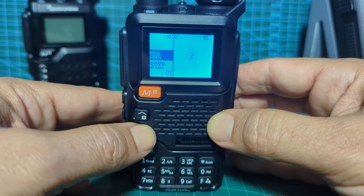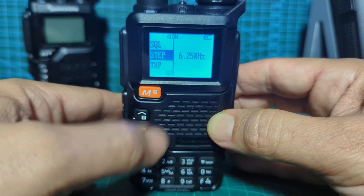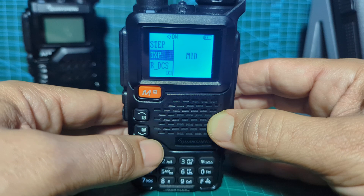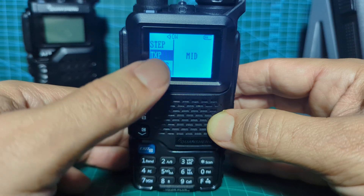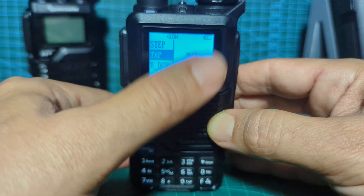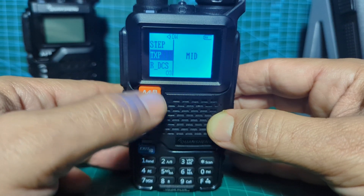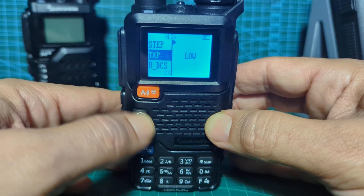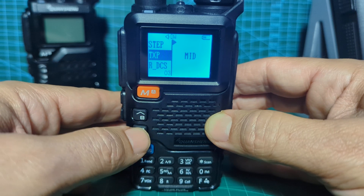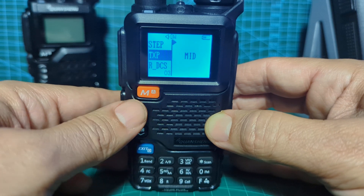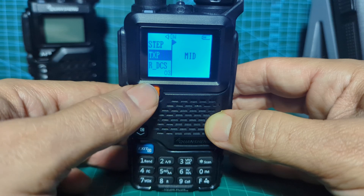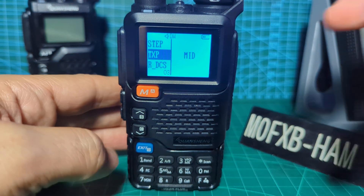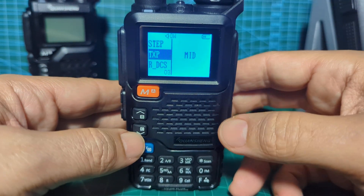Going down, there's the step — if you want to change the frequency step, select it. If you want to change the power, press menu and use up and down to change the power. Set it to mid, then confirm with the menu button. There is a timeout on the backlight and the menu.